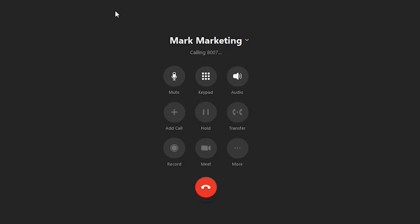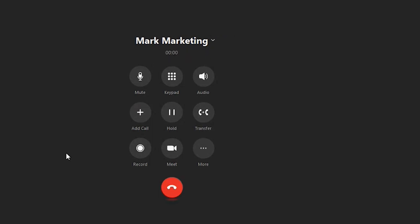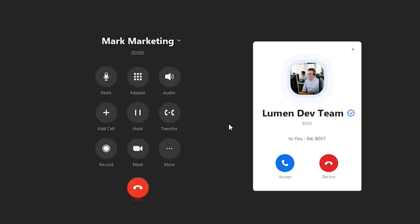At this point in time, my Zoom phone is reaching out to Mark. Once Mark answers, all of my buttons at the bottom of the screen are going to become active.